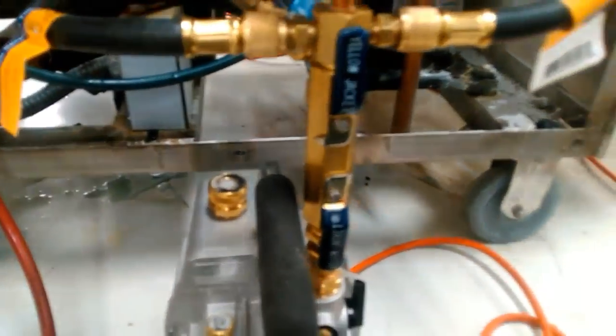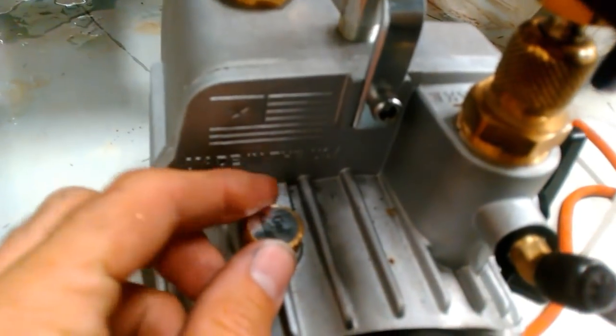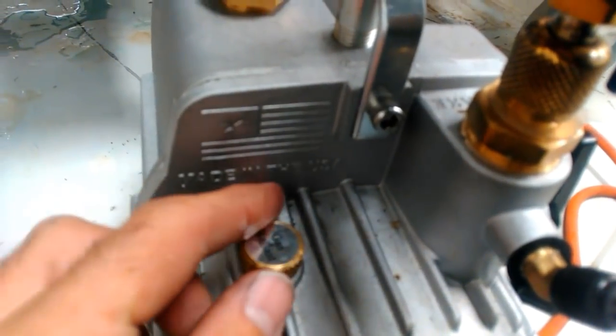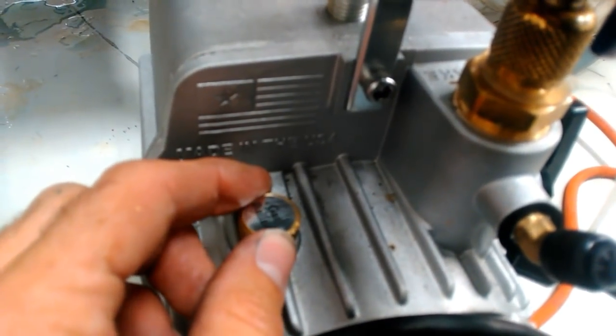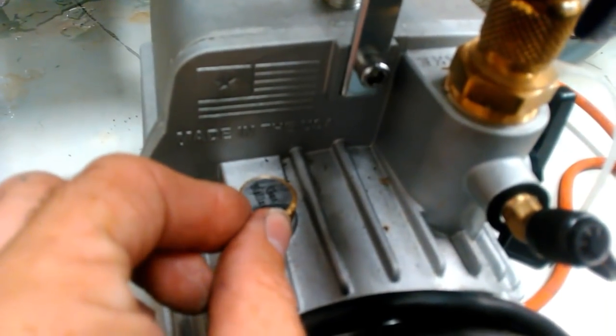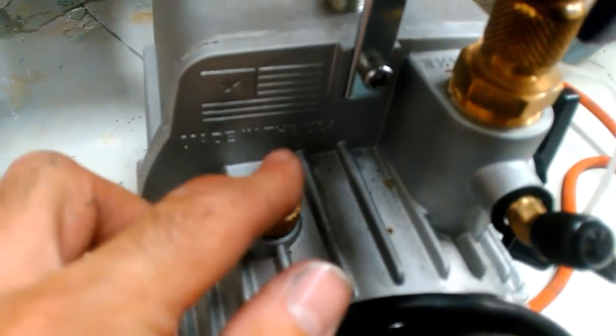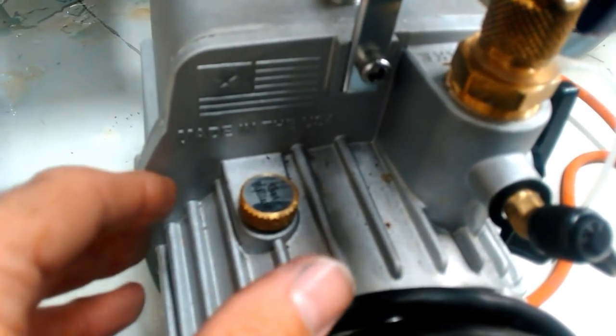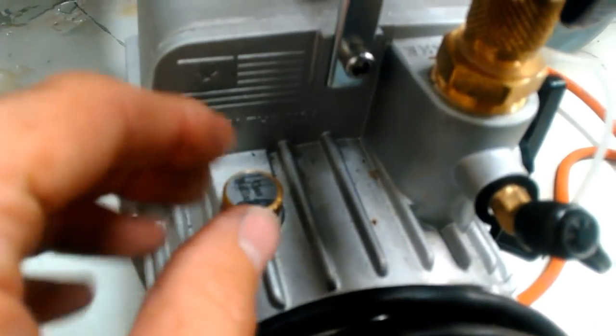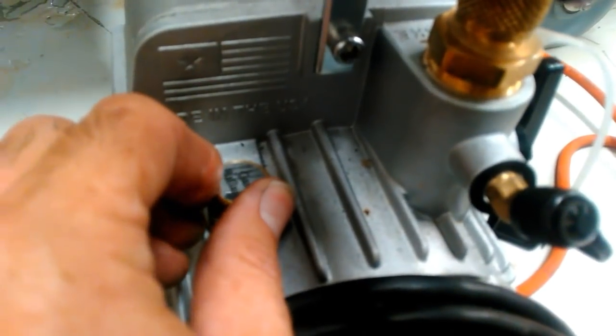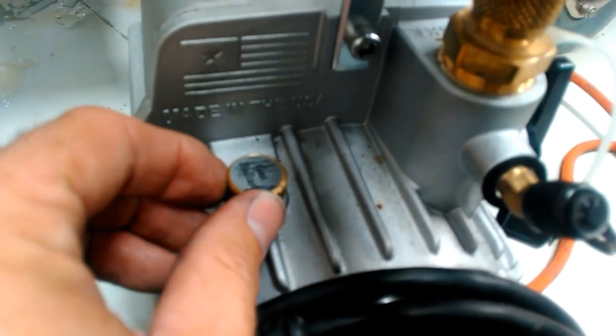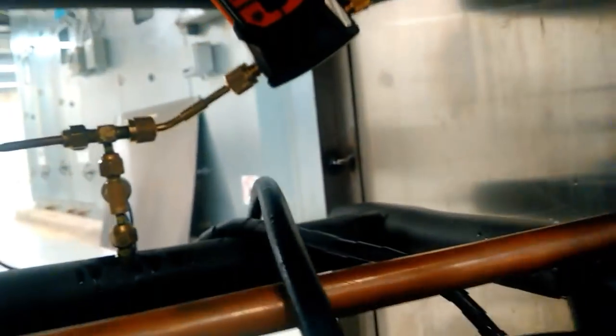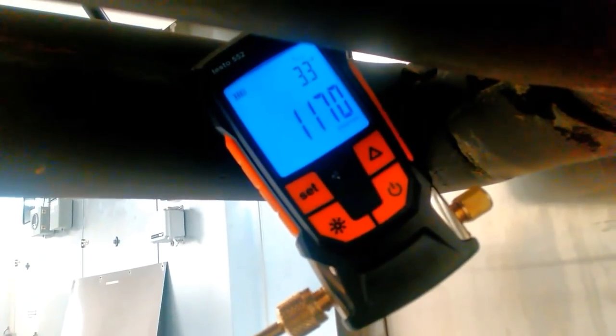When you start your vacuum pump up, you want to crack the gas ballast. The instructions state down to about 2,000 microns, I believe. When you crack this gas ballast, you're basically bypassing the oil. Some of the air is bypassing the oil, and that preserves your oil from getting contaminated. When you hit about 2,000 microns, you close this up. Now you let that oil grab the contaminants, and that will pull your vacuum down much faster. We can check the status of our vacuum right now. We're at 1,100 microns and we're steadily dropping.